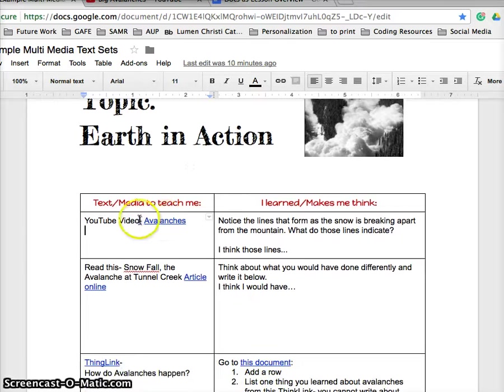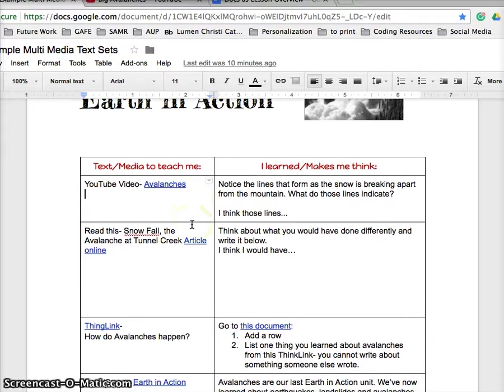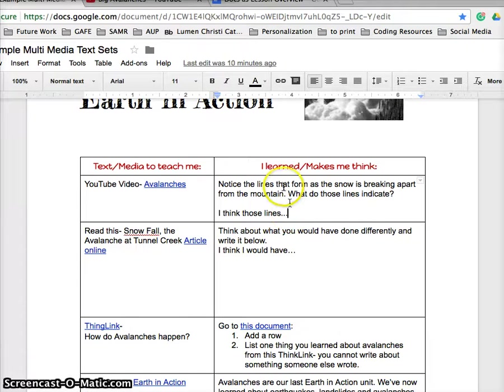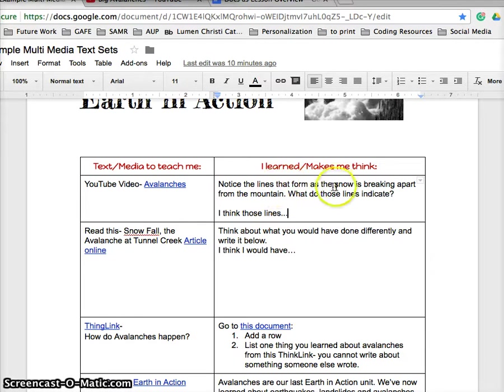I want you to go through this document, so they're going to come to this and watch this video. She gives all of the resources here, and then here is a way for a learner to react: 'I learned, makes me think.'